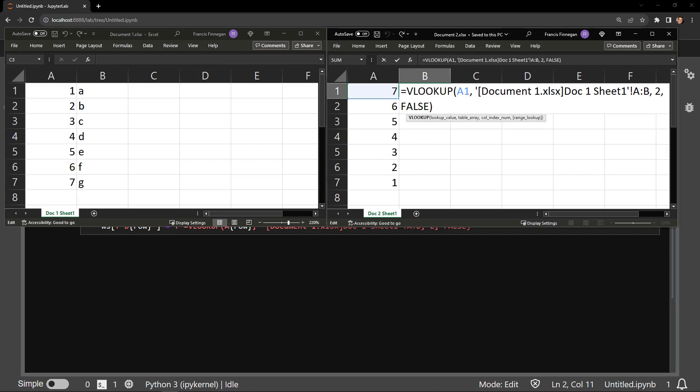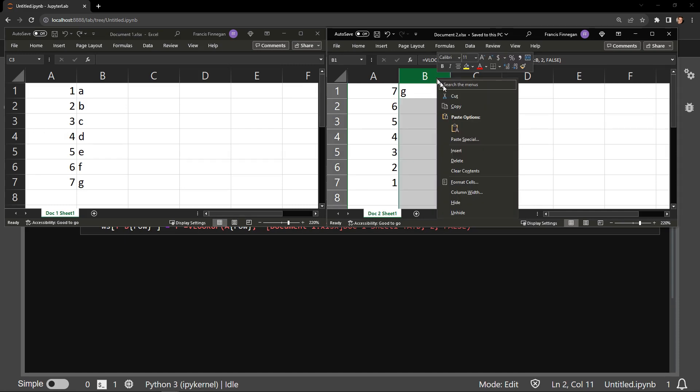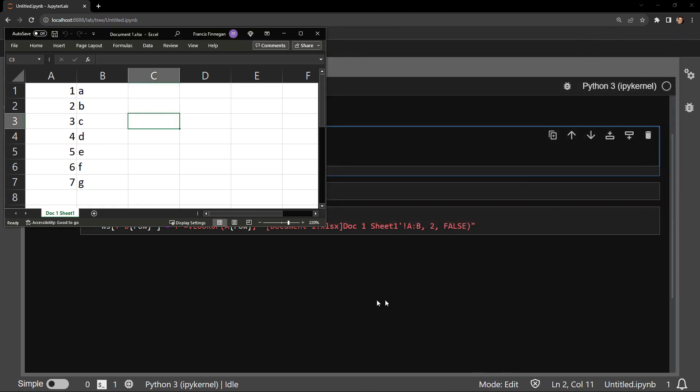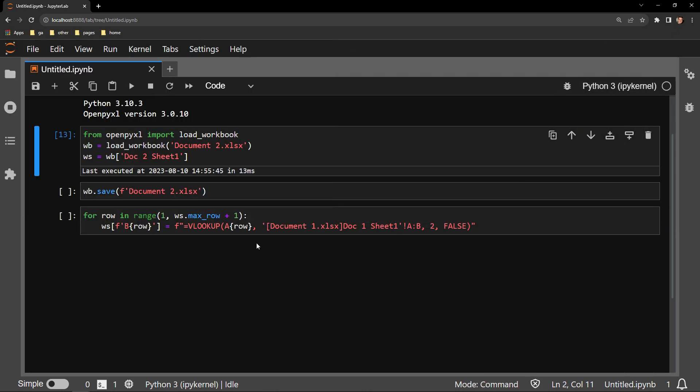So now let's remove this column and get rid of the VLOOKUP formula I just displayed so that we are working with a fresh workbook in Python where I will be showing you how to place the VLOOKUP formula into the entire column with a loop.